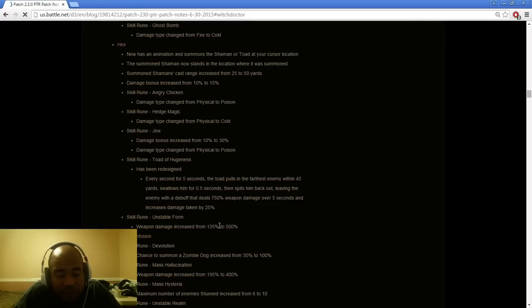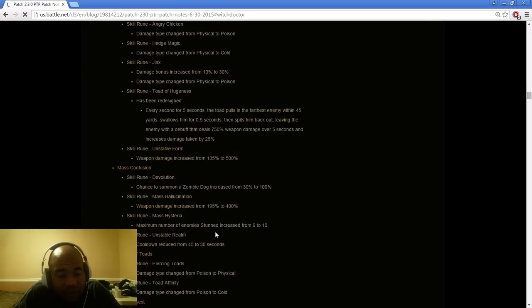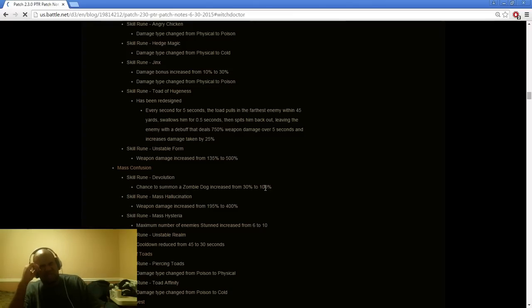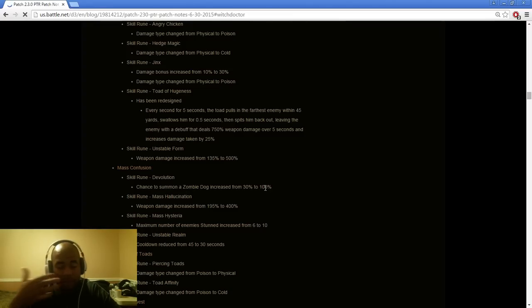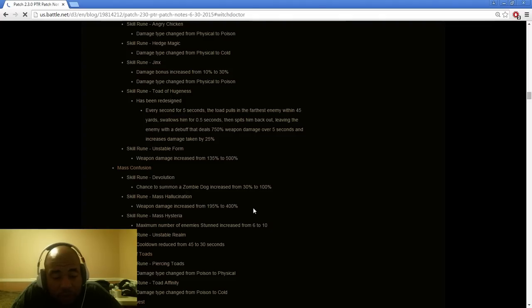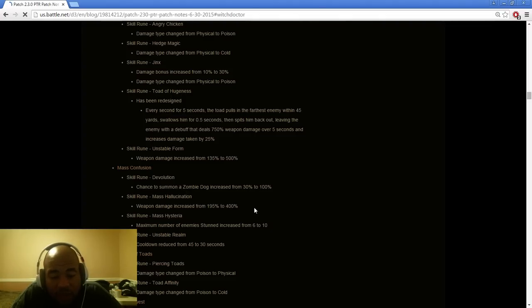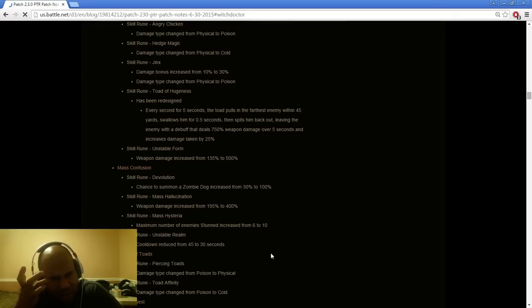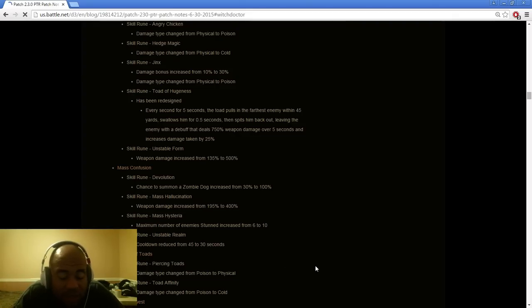Piranhas, Bogadile has been redesigned. Every 5 seconds the totem pulls within 45 yards once for 0.5 seconds, spits them back out leaving them with the debuff that does 750% weapon damage over 5 seconds, increase damage taken by 25%. That actually might be pretty high. We'll have to see and test that out. I think it's better than what it used to be. I don't know if it's going to be widely used by everybody.